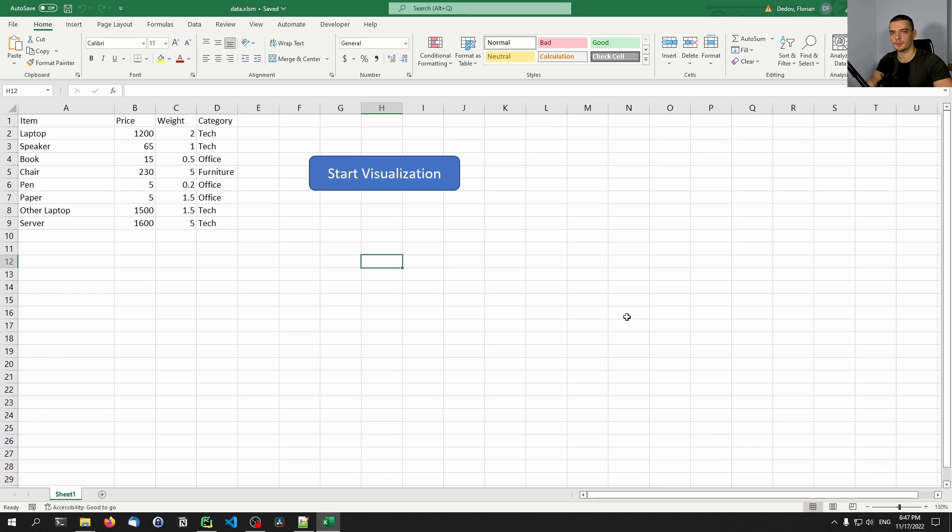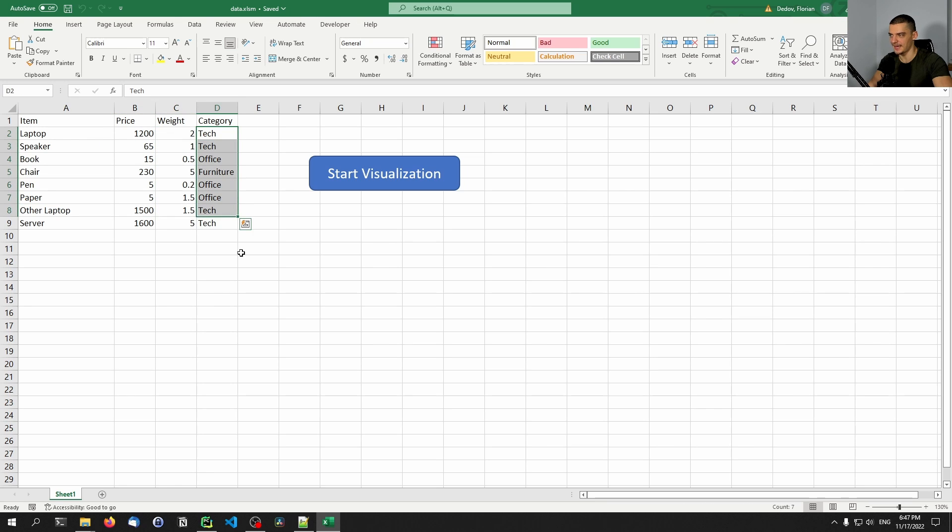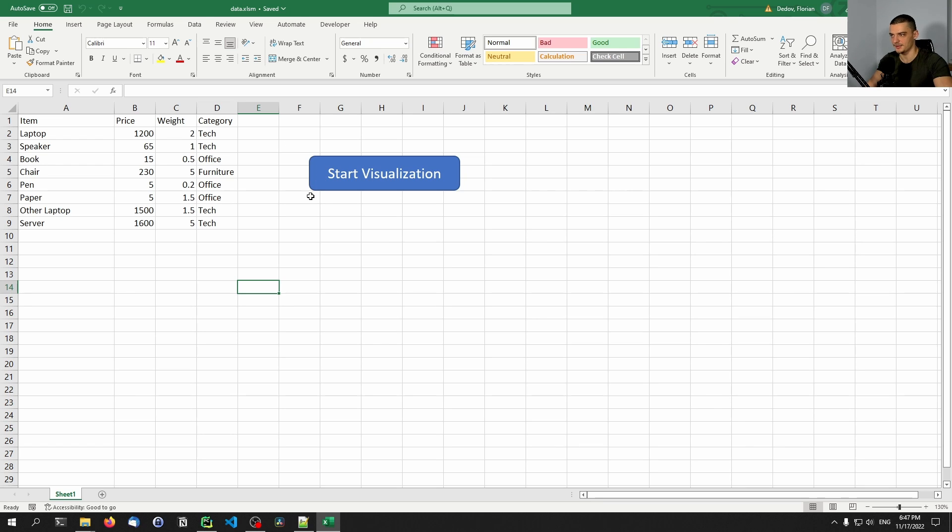Now, let me briefly show you what we're going to end up with here. We're going to have an Excel sheet like this one with some data in it - different items with different prices and weights that belong to different categories. And then we're going to have a button that does something. This start visualization button is going to call a Python script using Visual Basic. We're going to execute Python script by clicking on a button inside of our Excel sheet.